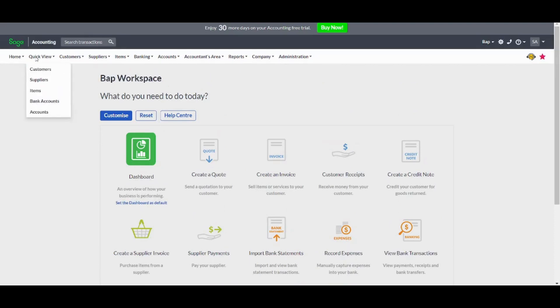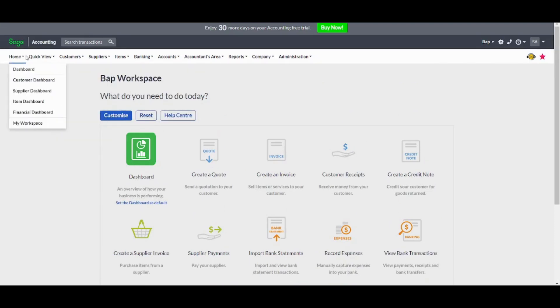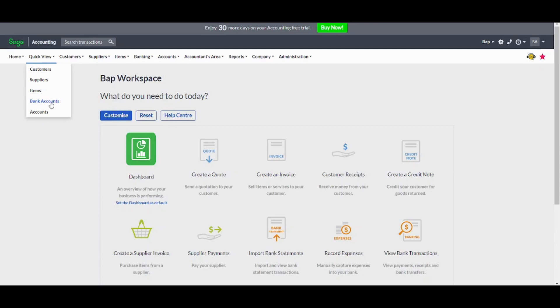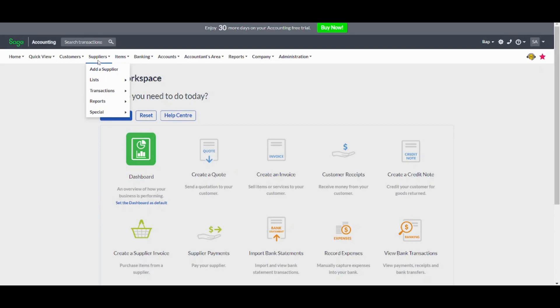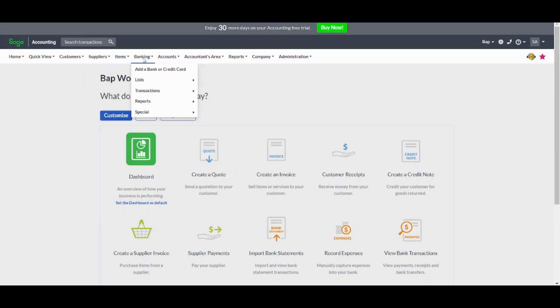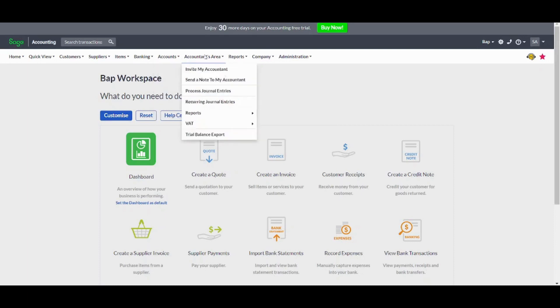You can also access many features on the top bar. You can, for example, access your quick view to see a brief about your customers, suppliers, items, or bank accounts, or your own account. You can also go to customers tab to be able to edit all what is related to your customers. You can go to suppliers to do the same, but for suppliers, for items, for your banking, and for your own account, and more.